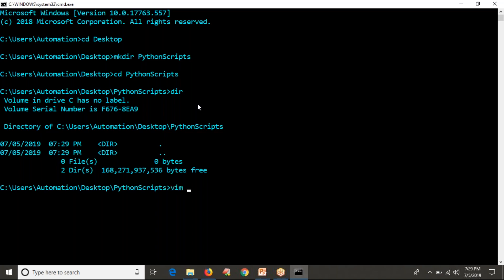Now let me run VIM with the filename hello_world.py. You can take any name — any script name. The extension should be .py, just to indicate that it is a Python script or Python program. Let me enter: vim followed by a program name dot py.